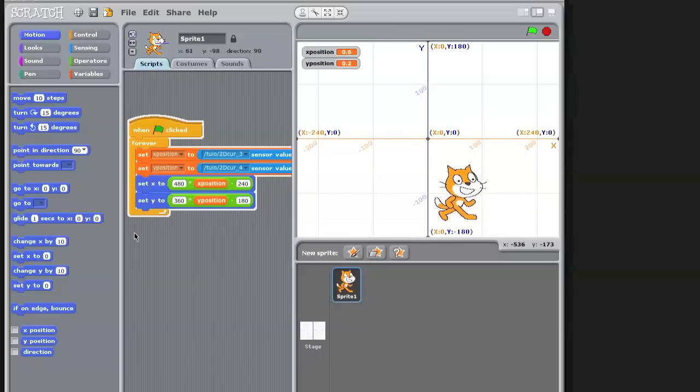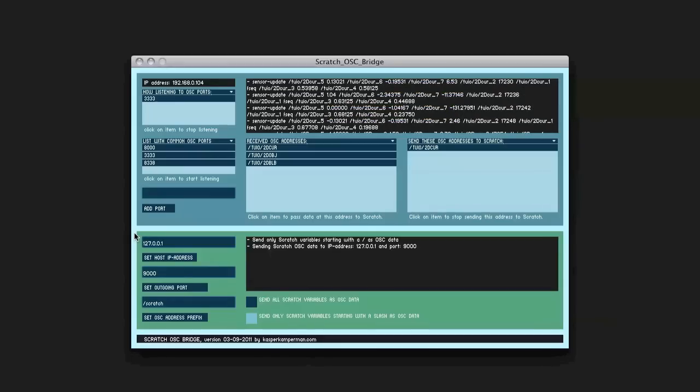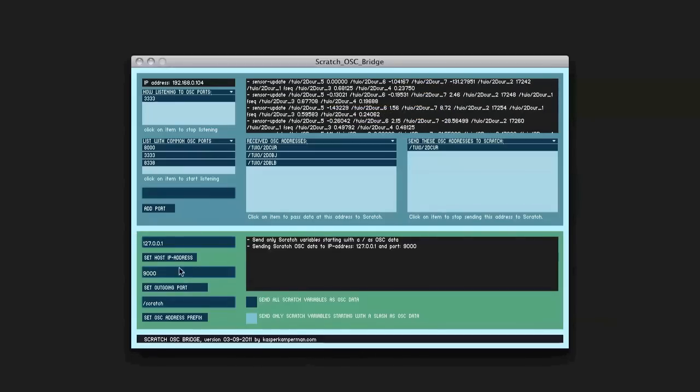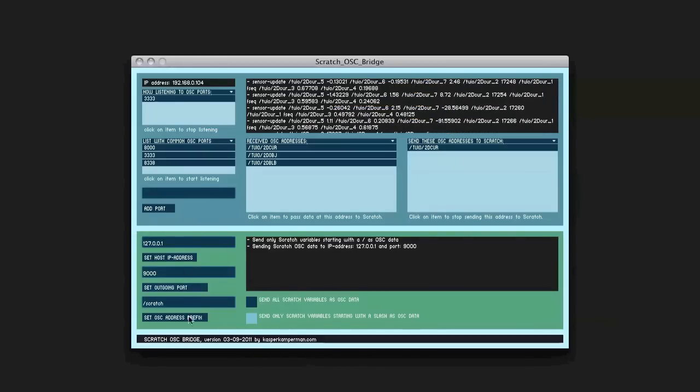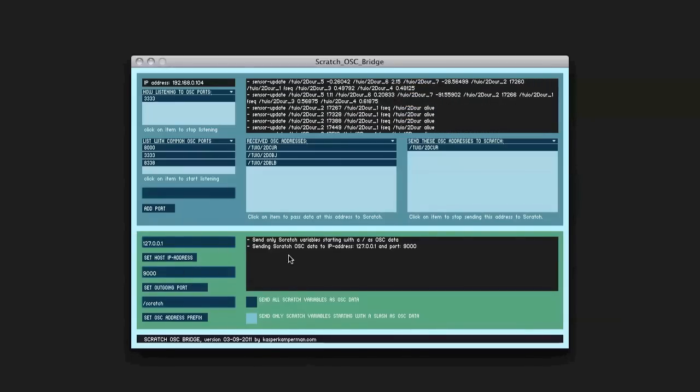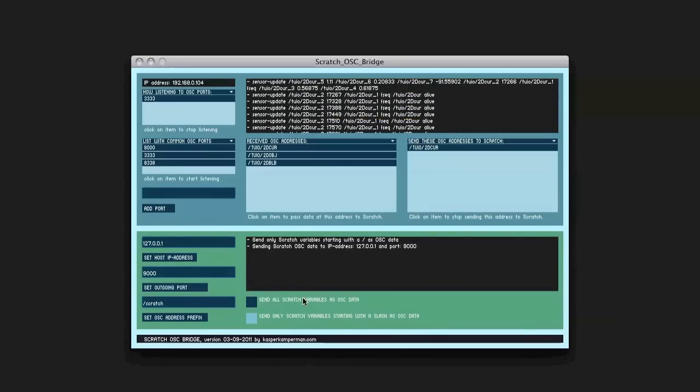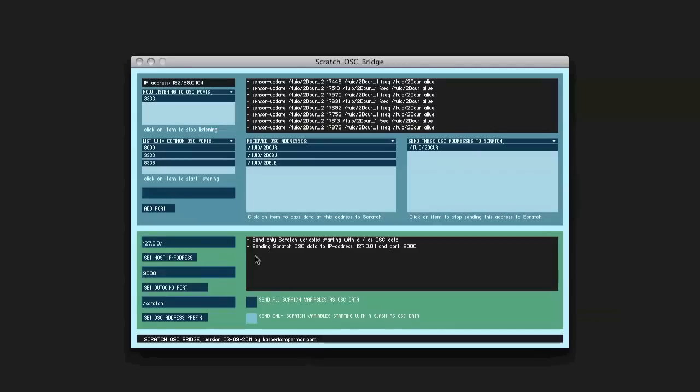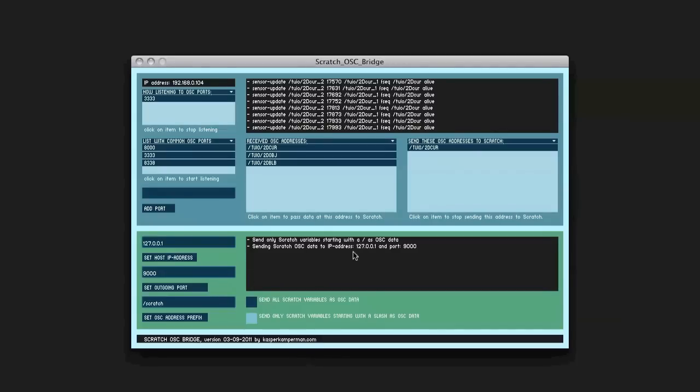Well, actually this is it. Well, what you also can do is actually send data from Scratch. So send a quick example. And that's actually, it will listen to all variables starting with a slash.